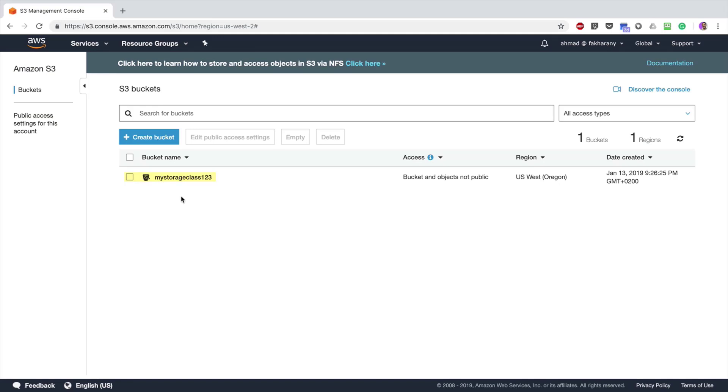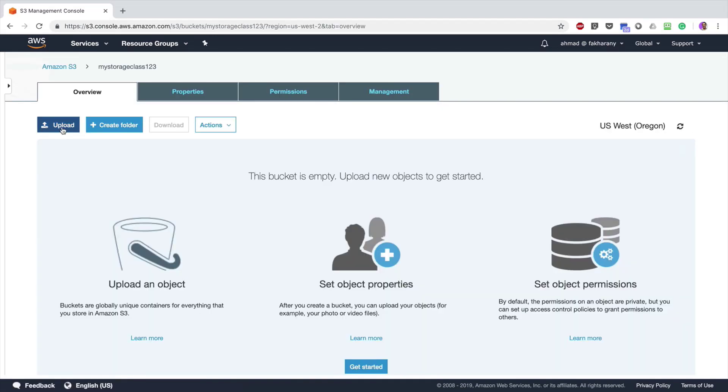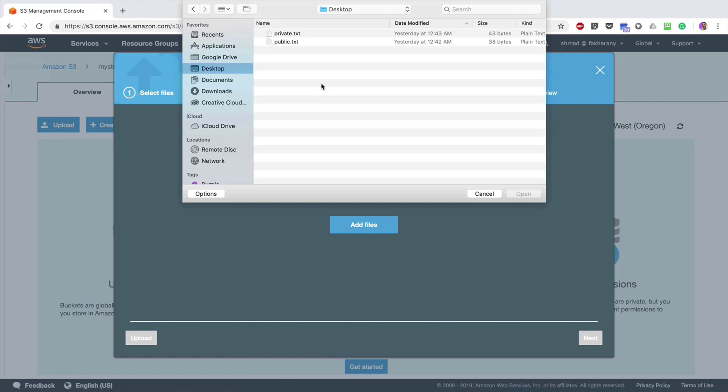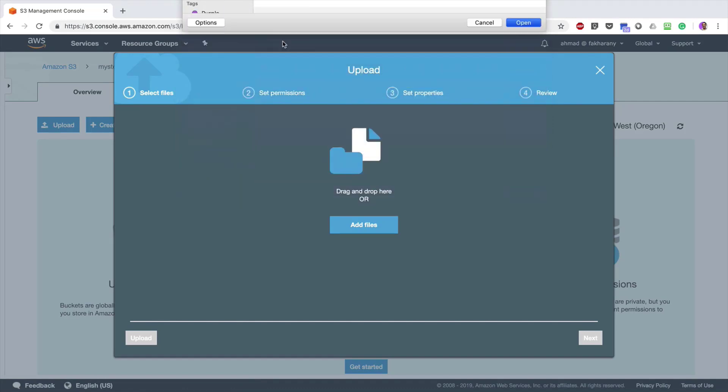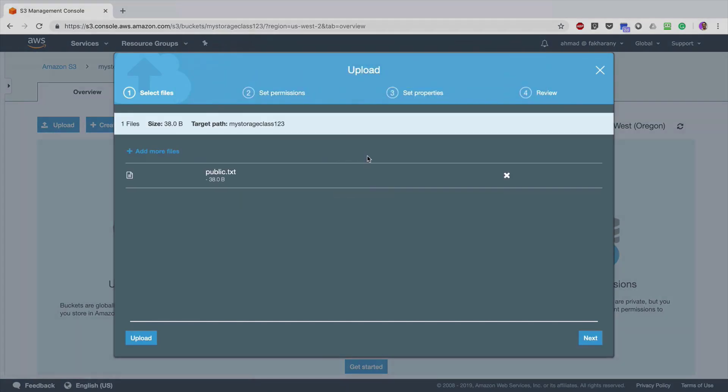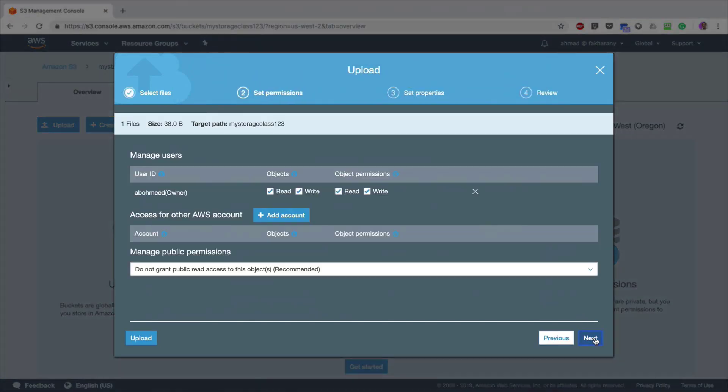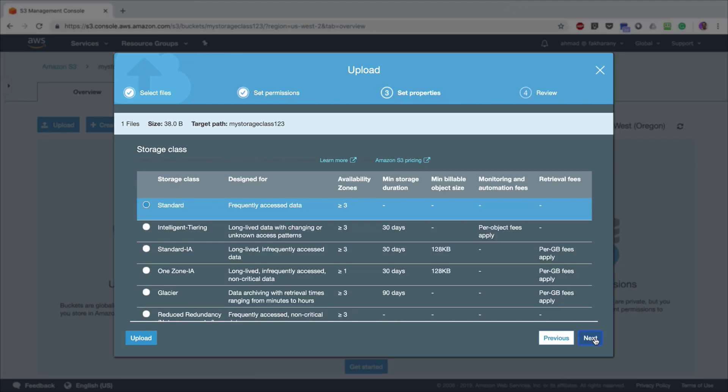Now the bucket has been created. Let's say we want to start adding files to it. Click on the bucket, click Upload, Add Files, and choose a file. Click Next. Optionally, you can add permissions for other AWS users to access this object or grant public permissions, but I'm going to skip that and click Next.